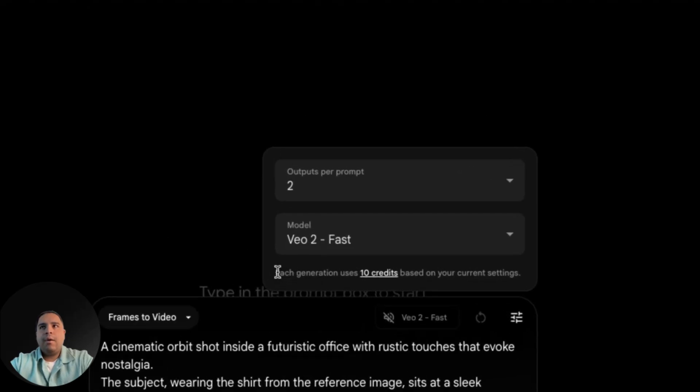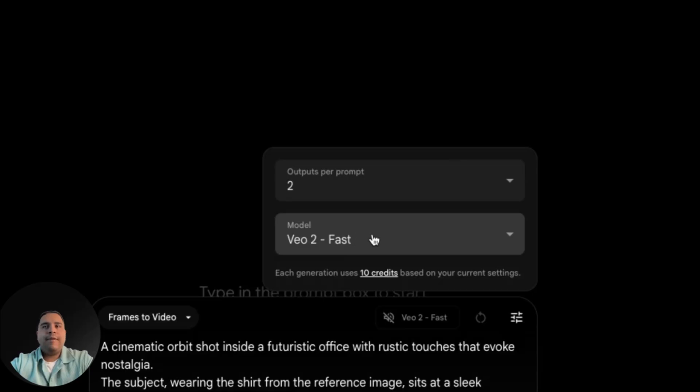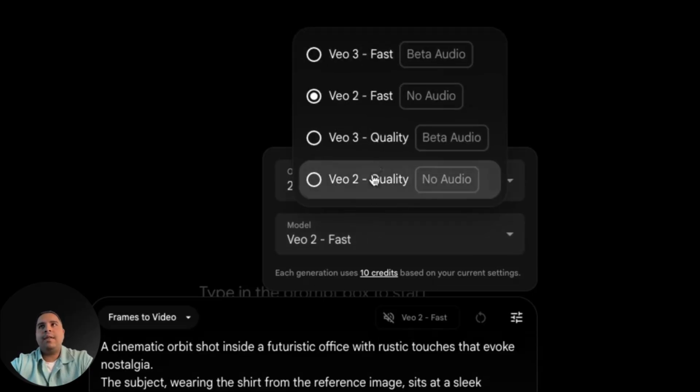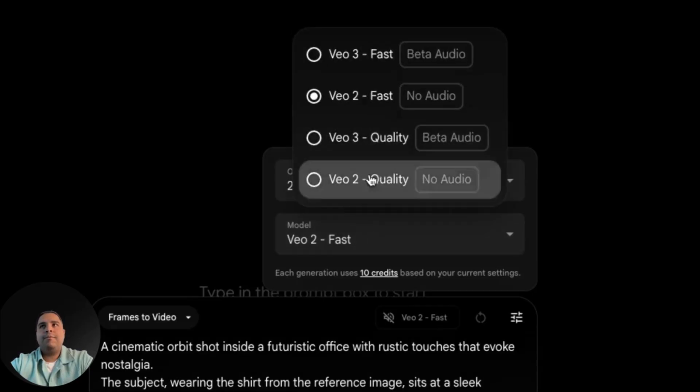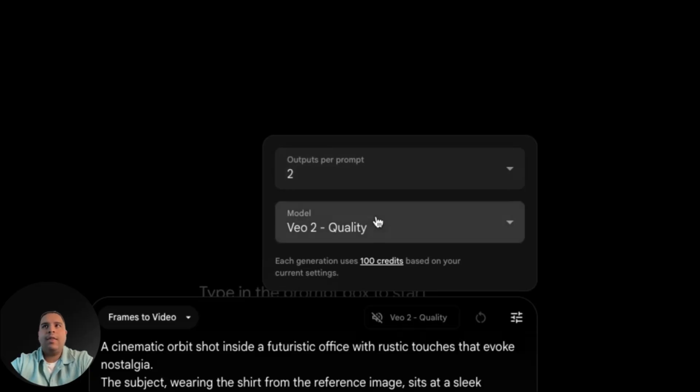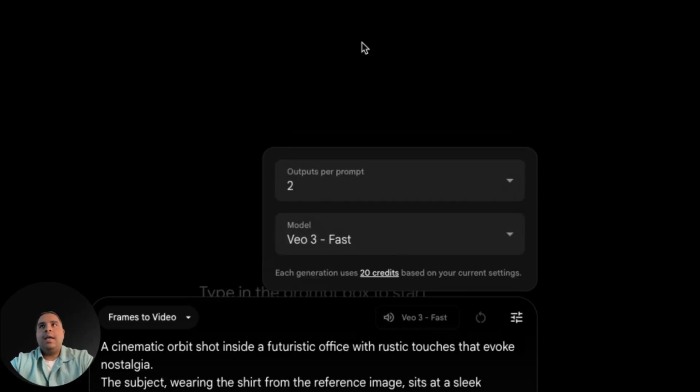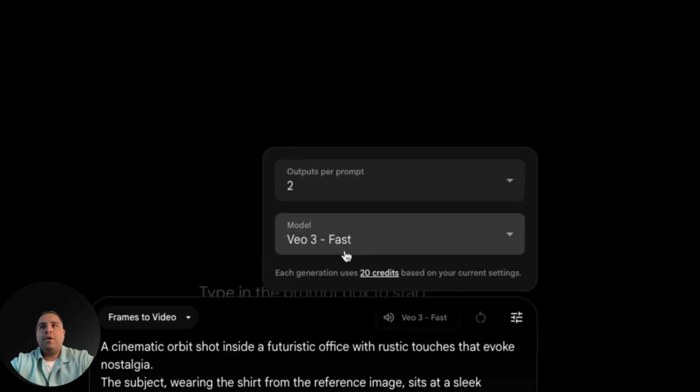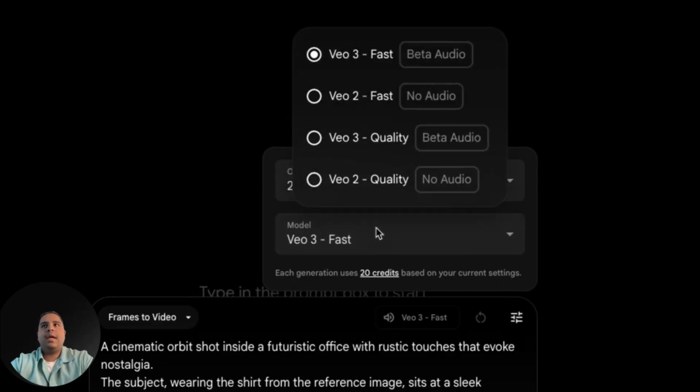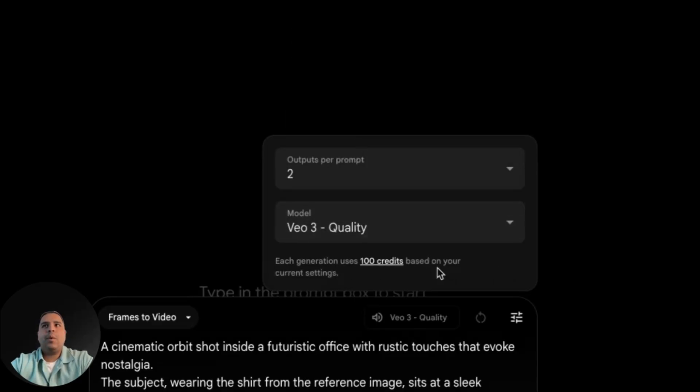If you look down here, you're going to see the cost for the video and VO2 fast only costs 10 credits. But if you go to VO2 quality, it costs 100 credits. Then if you use VO3 fast, it costs 20 credits. Lastly, if you use VO3 quality, it also costs 100 credits.